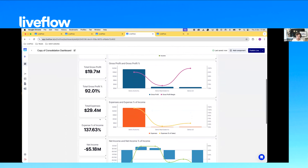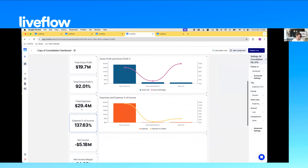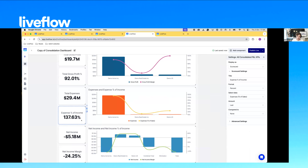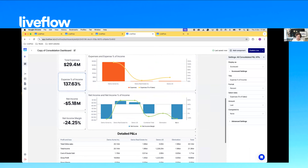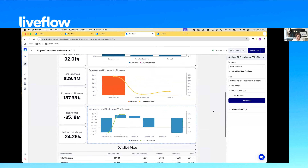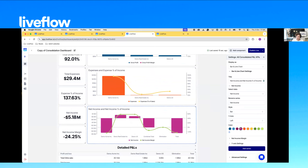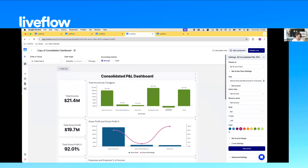If you wanted to move things around, you can very easily just drag them. You can change the colors — if you don't like this color, you can change it. So yeah, fully customizable and works for all your various entities. That is everything I have to show today, but happy to answer any questions.